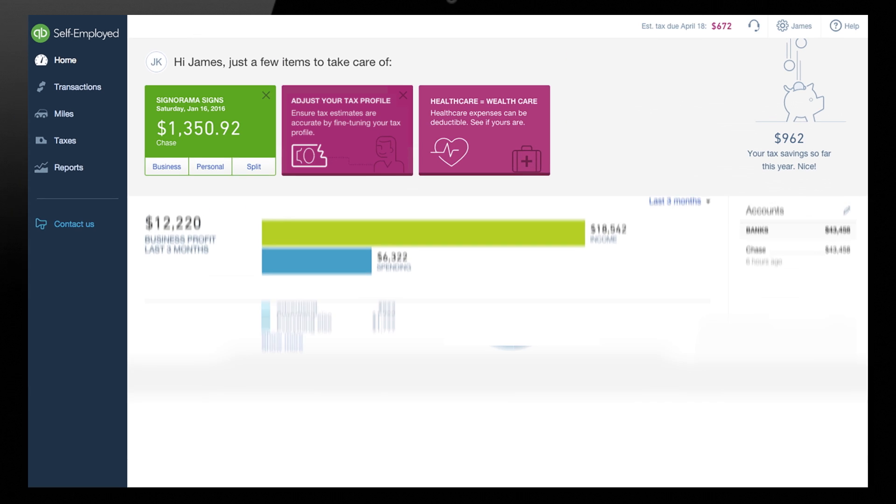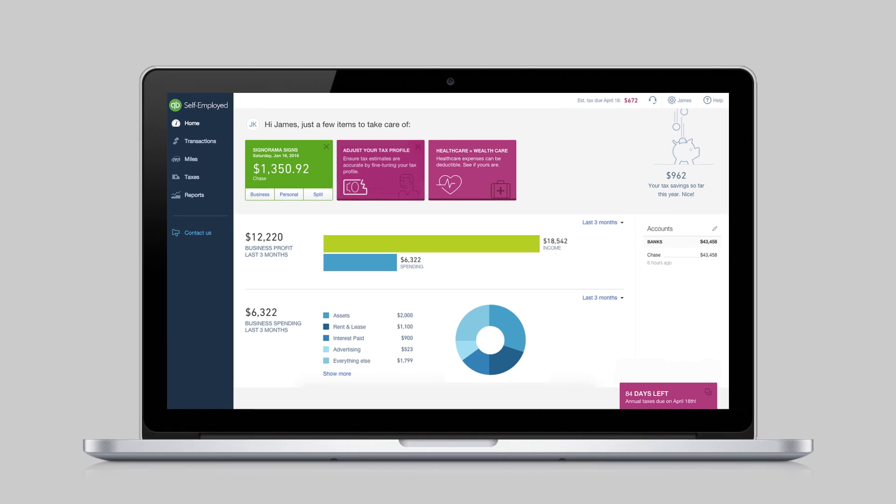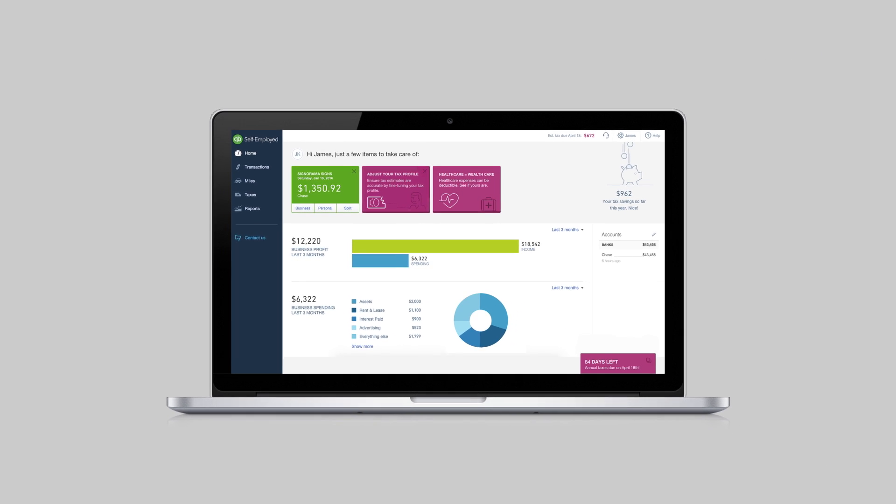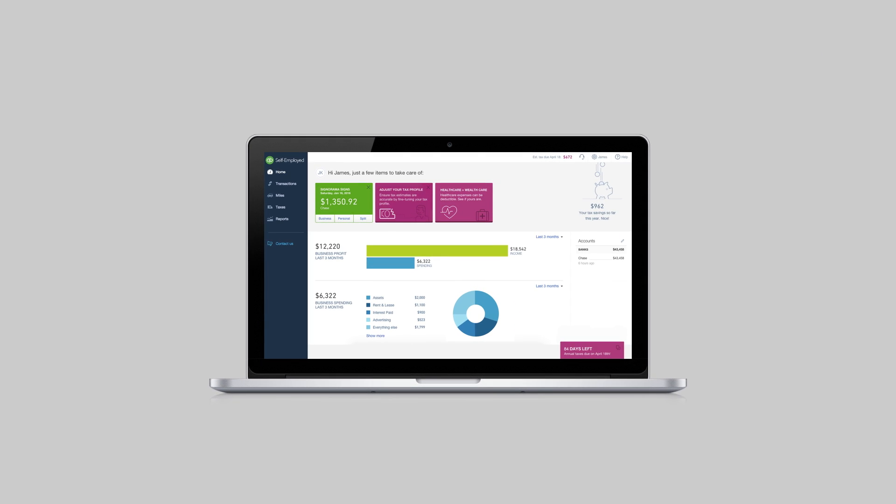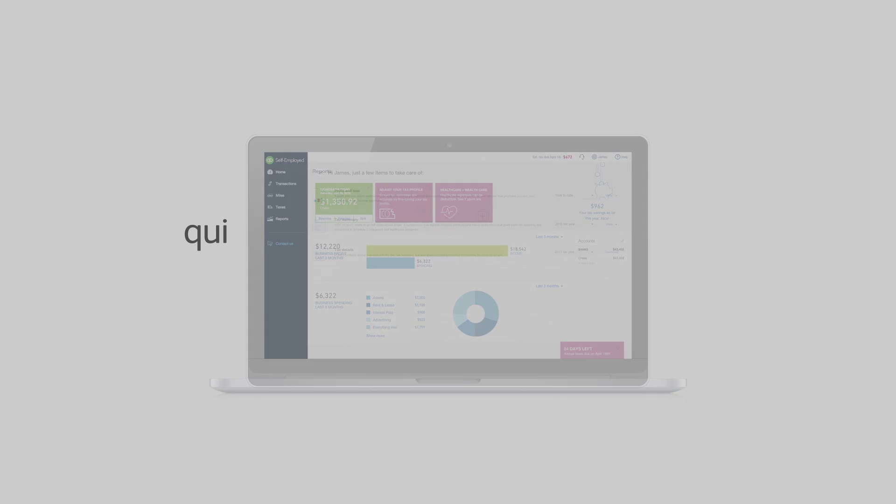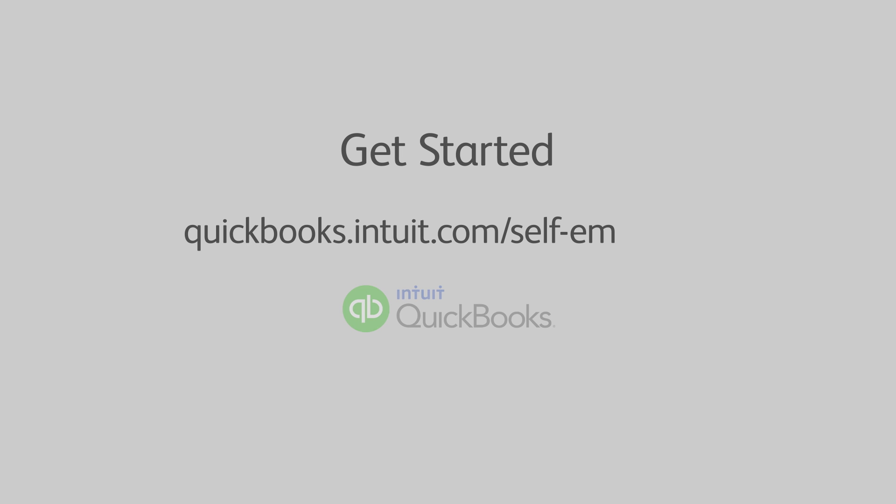With QuickBooks Self-Employed, it's finally easy to stay organized for tax season. Click here to get started today.